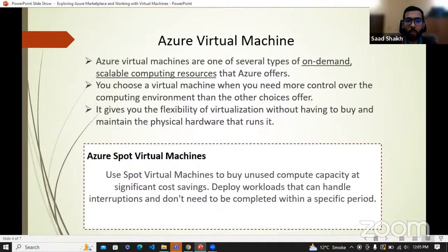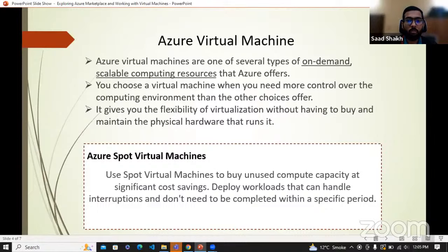Before I go on to explain about Azure virtual machines, I would ask how many of you are aware of virtual machines — like virtual machines through VirtualBox or VMware. You can use virtual machines through that as well, or maybe some other cloud platforms. VMware is a pretty good tool.